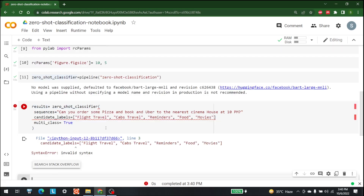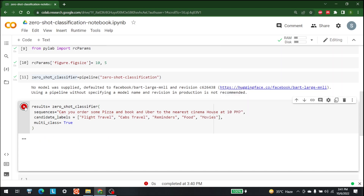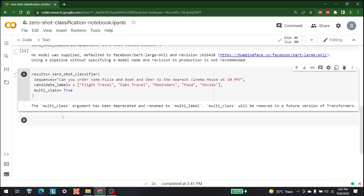There's an error — I forgot to enter commas in the right places. Let me add a comma here and here. Now let's run it again.